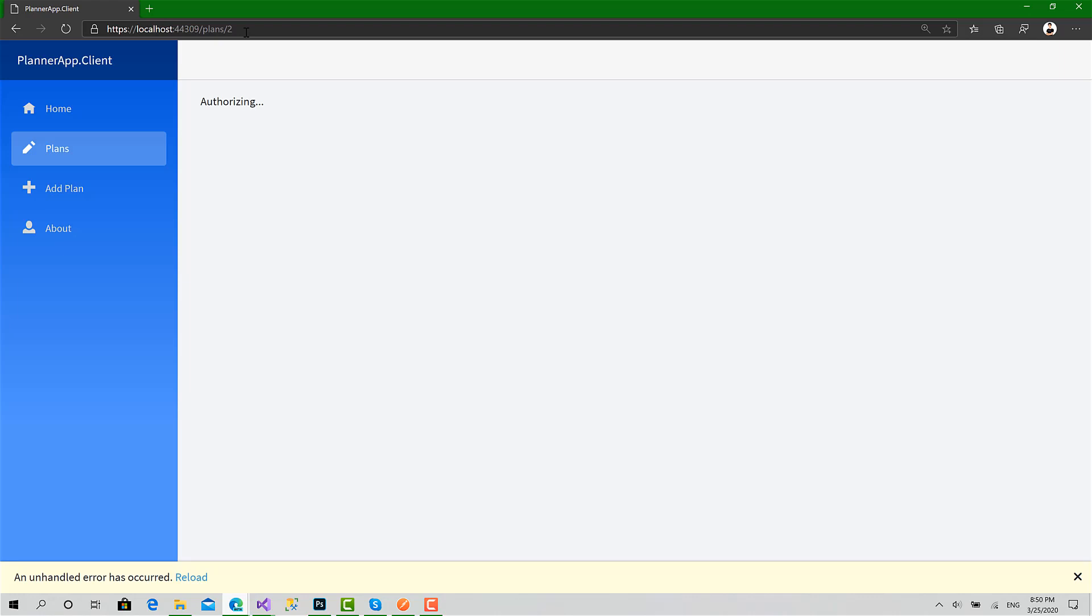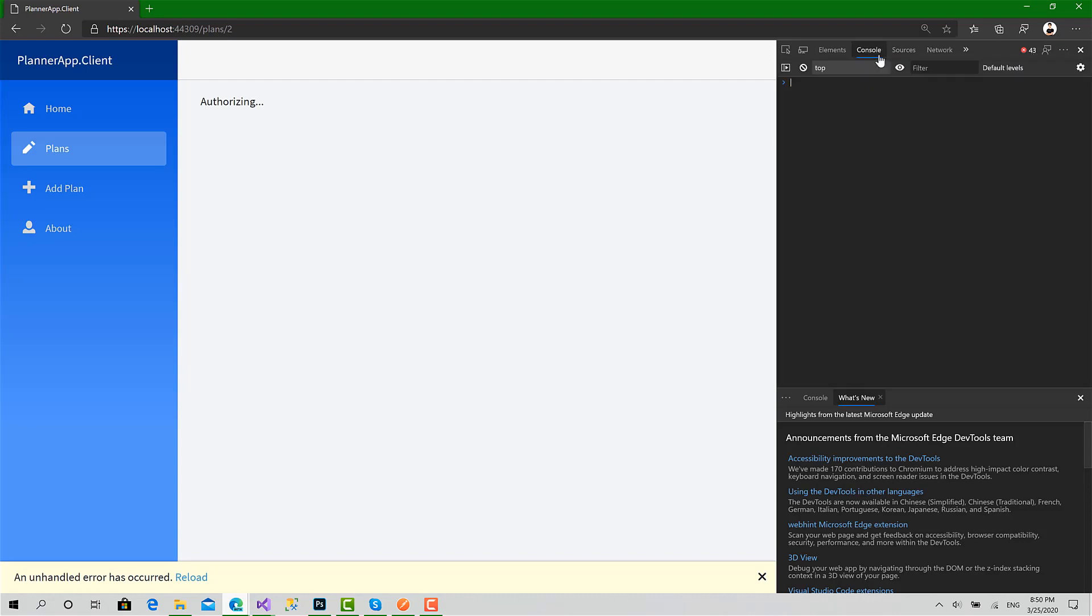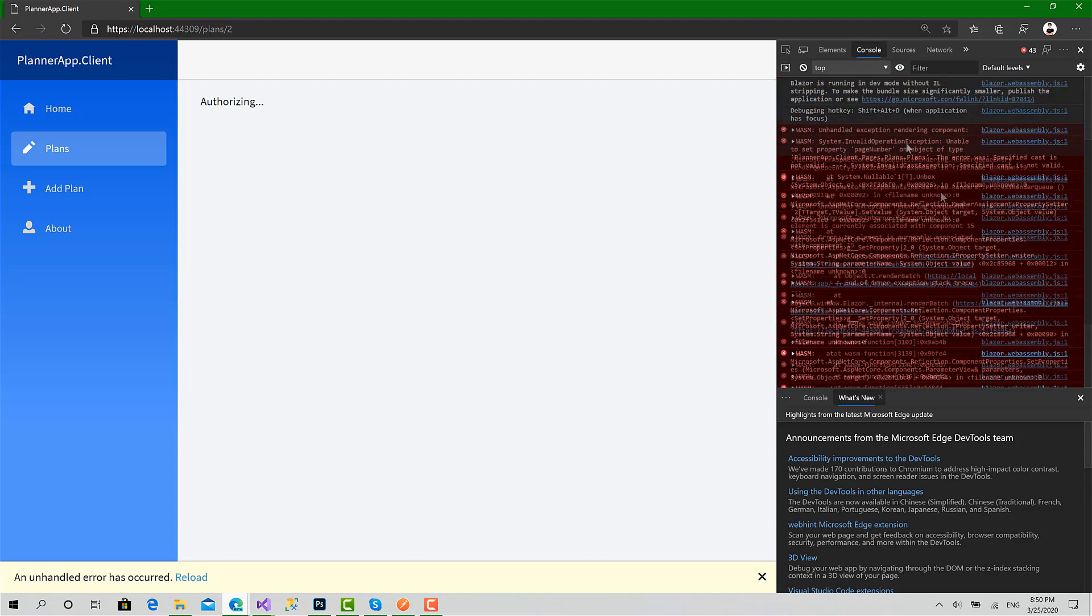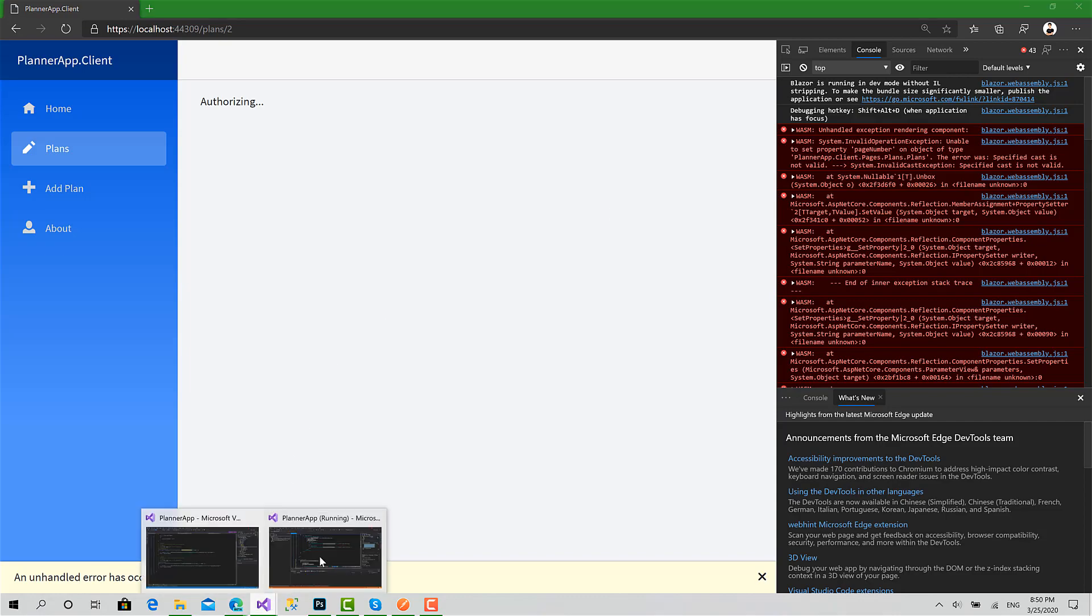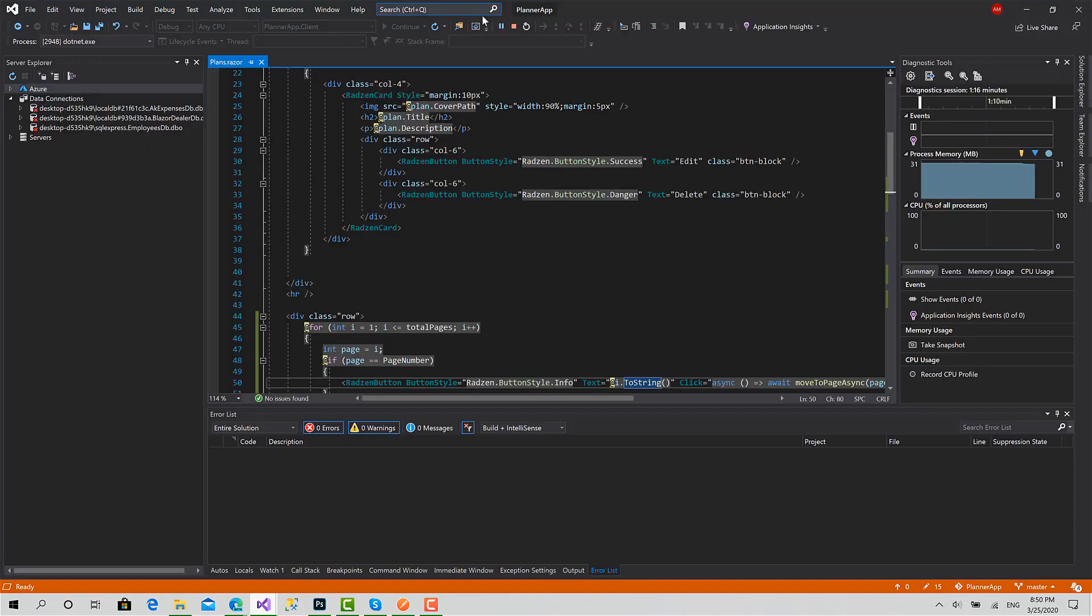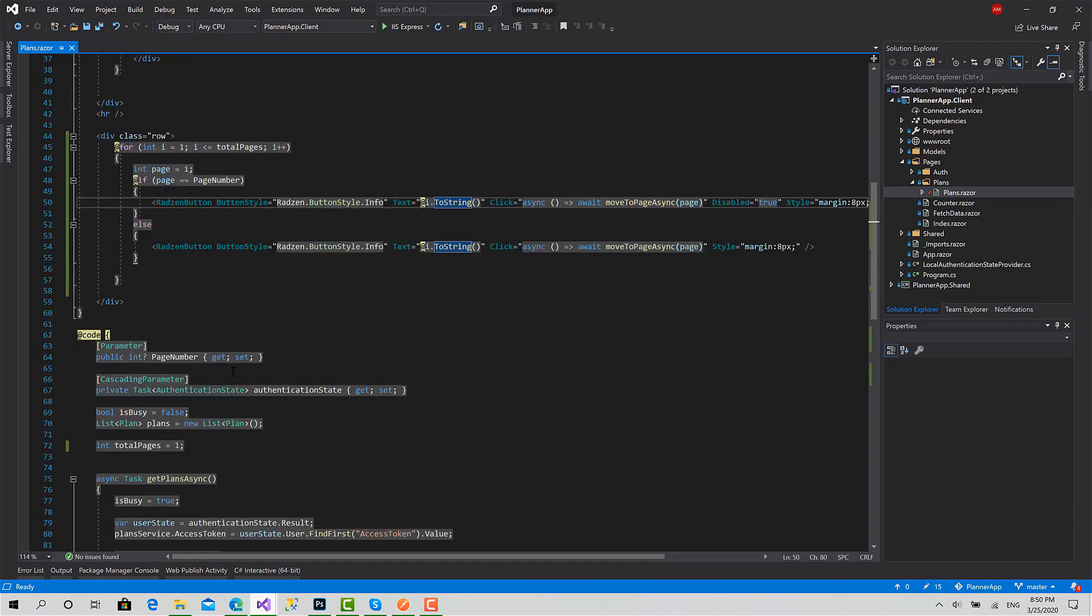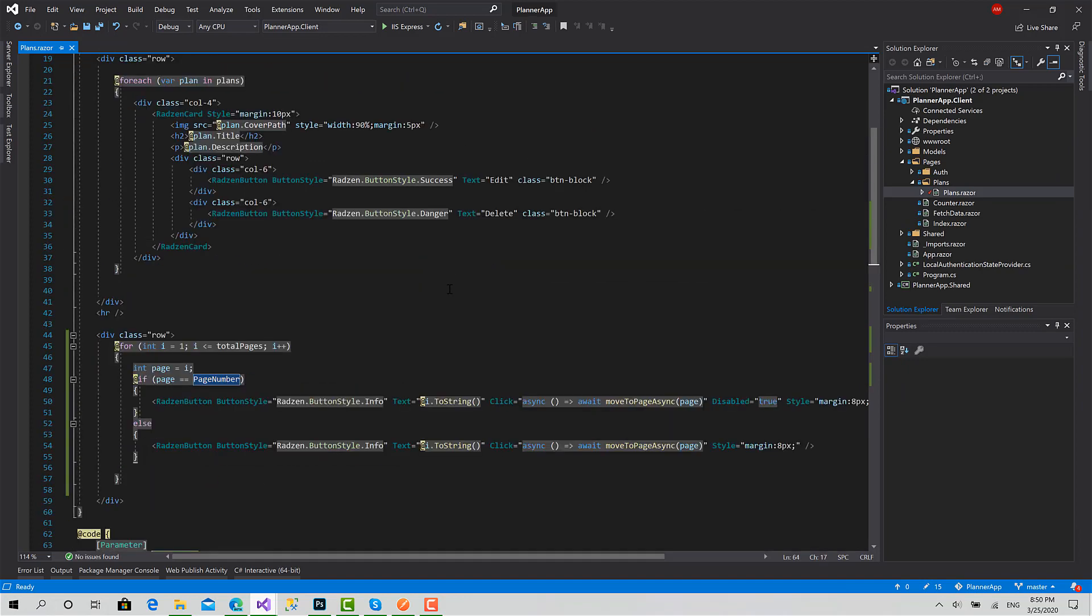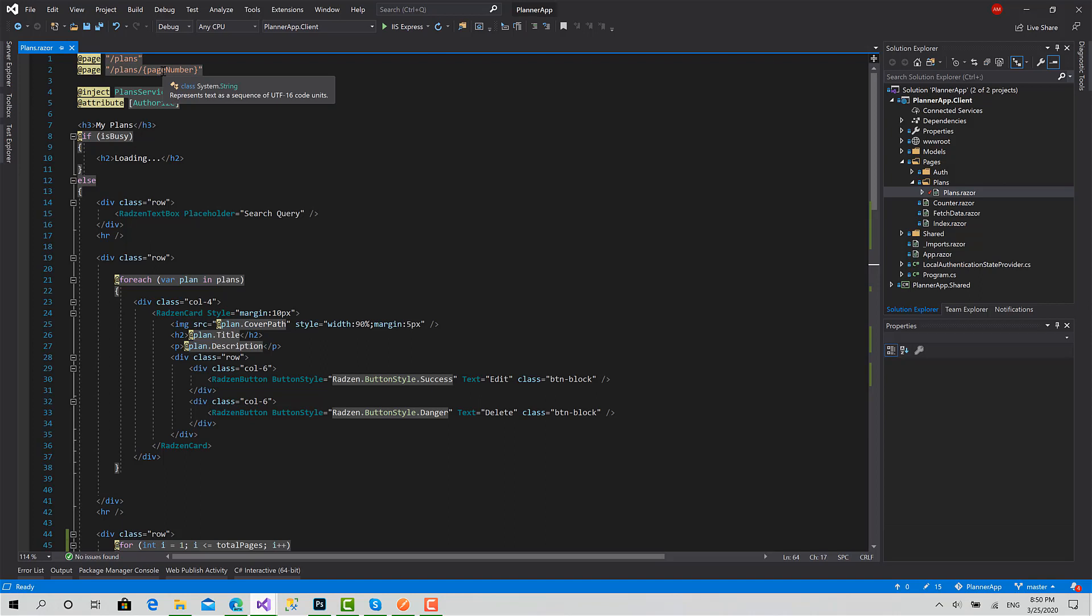Let's go to the developer tools to see what's going on. Console, unable to set property. Ah, okay. There is something here. I have set this one to integer nullable, and here I just said that there is a variable called page number.